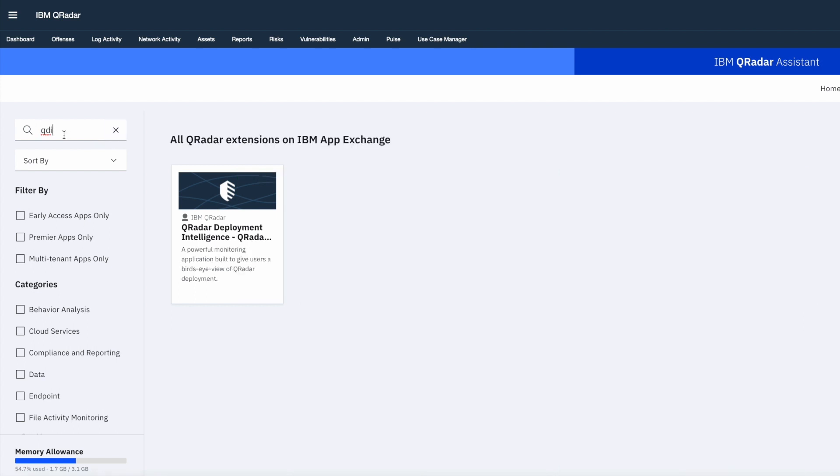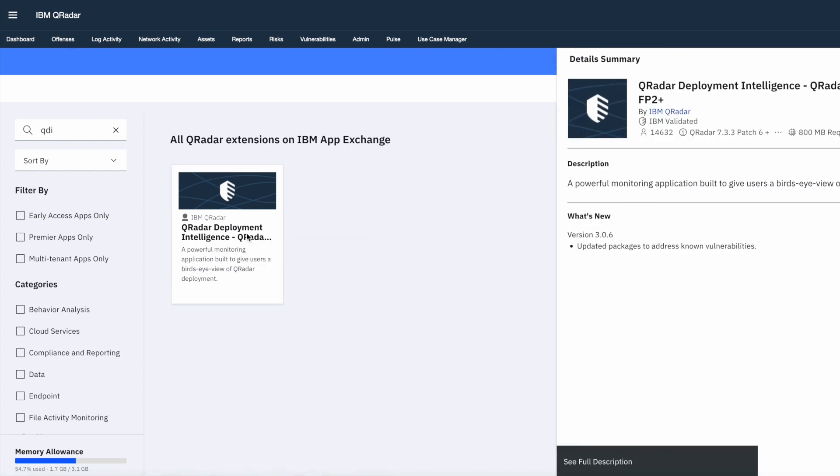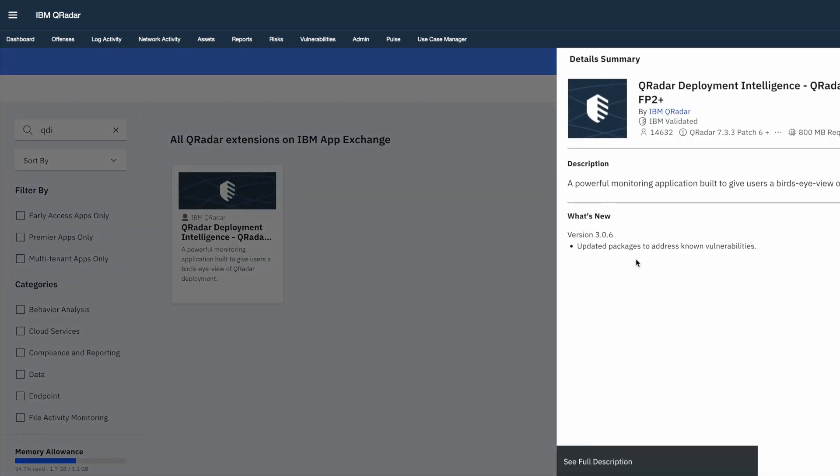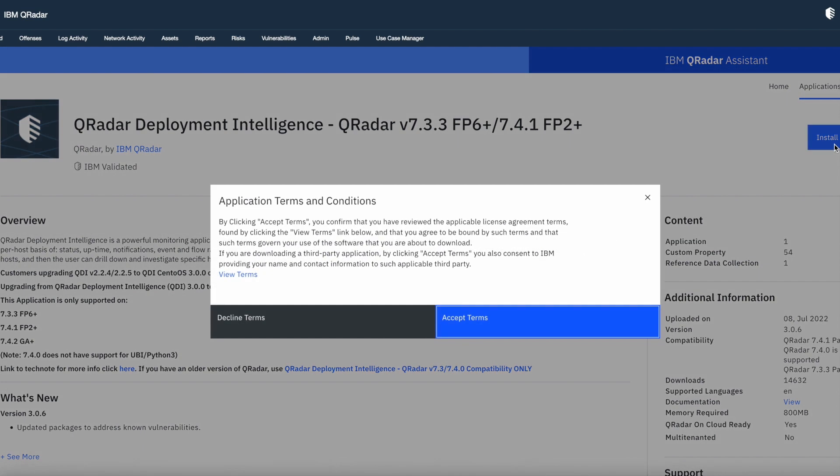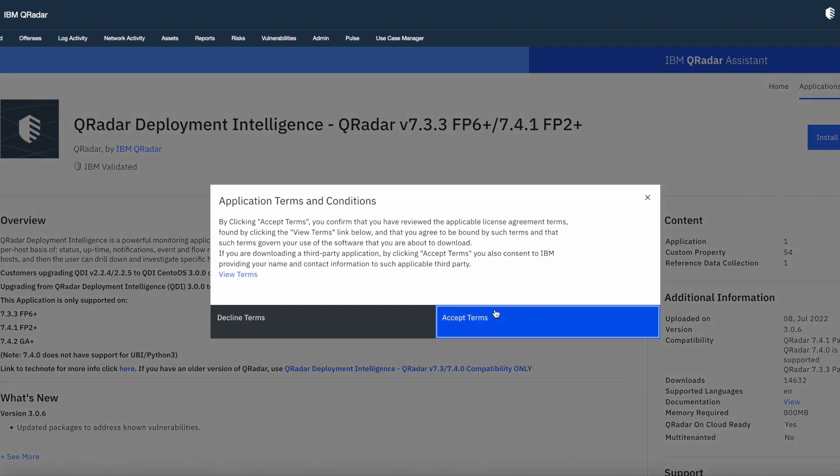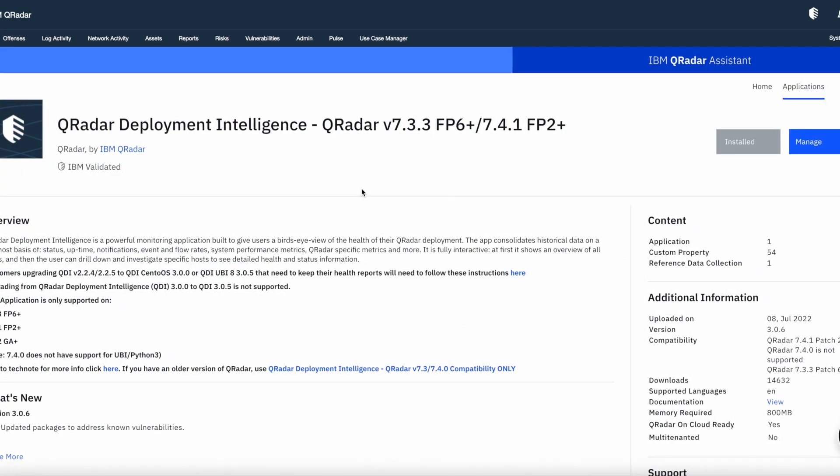I am going to install QDI app. So search for QDI and from the search result, I am able to find the QDI app. Click on search result. Select see full description and install this application. You can go through the terms and conditions and after accepting it, this will start installing the app. Now you can see the app is installed successfully.